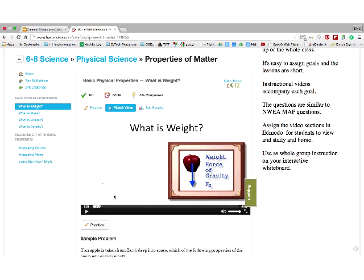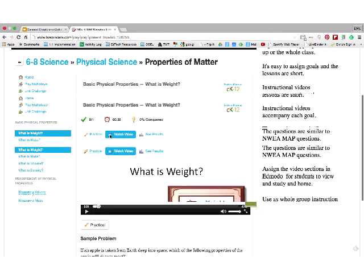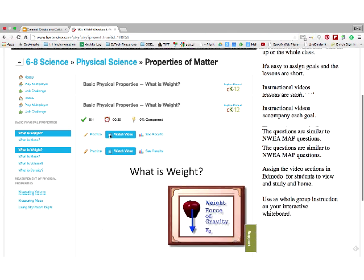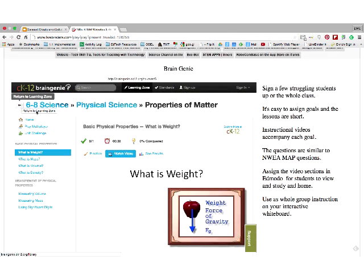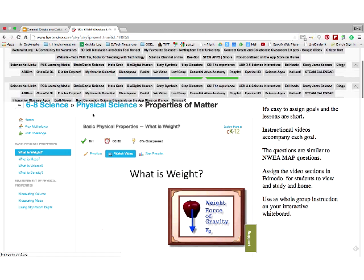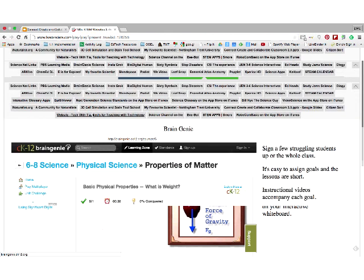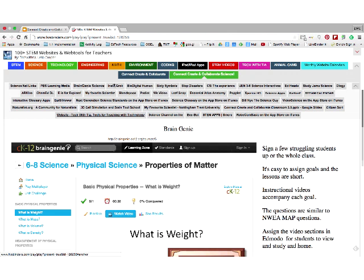They also have this all for math — K through 12th grade math. So if you're looking for some math resources, Brain Genie is another one. I just love science on Brain Genie — check it out and try it.